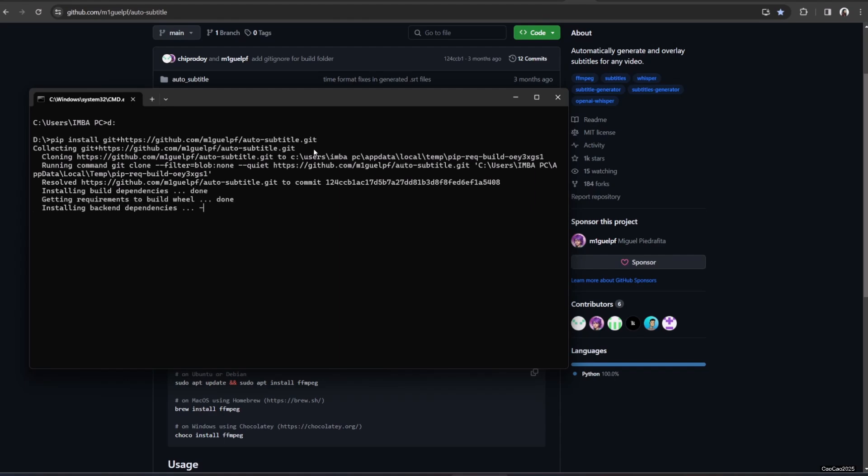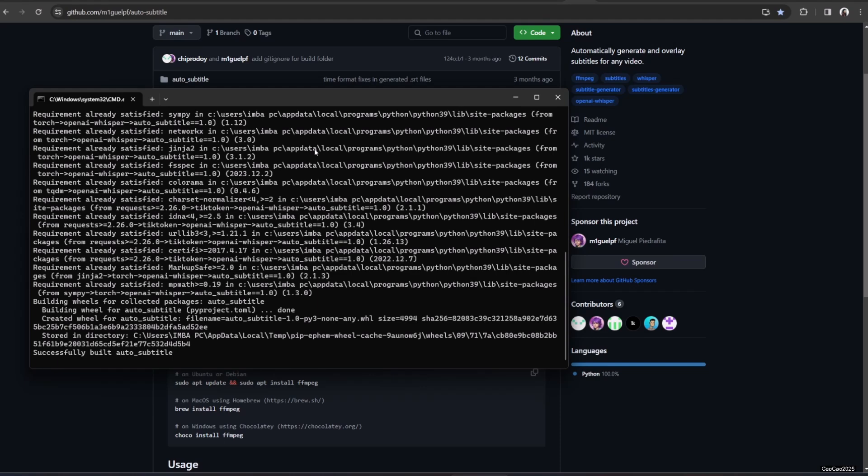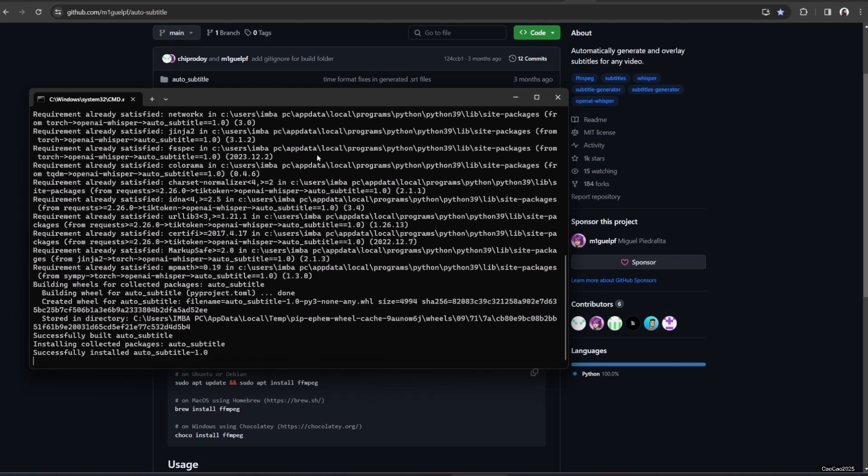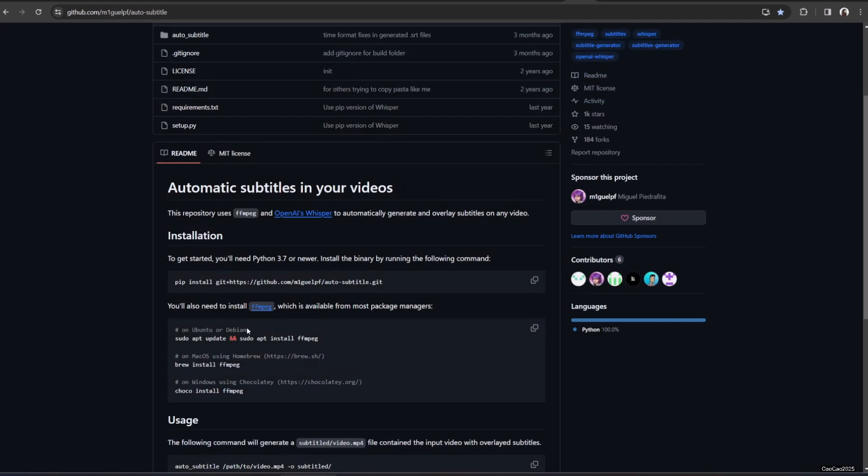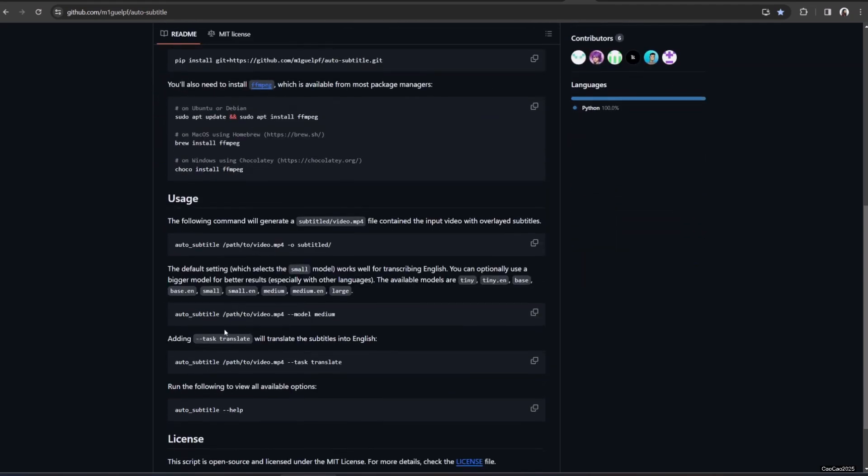This will install auto-subtitle into your Python library. To create a subtitle file or SRT, use this command: auto-subtitle video location --srt_true. This will generate an SRT file with the same name of your video. The logic of the program is that it's going to use Whisper model to listen to the voice and convert it to text.